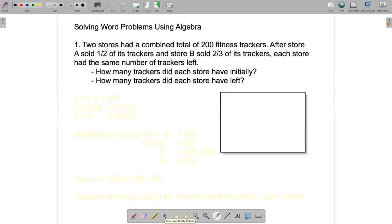Let's think about writing down a couple of equations to represent the information given in the question. We're told that the two stores had a combined total of 200 fitness trackers. If we let A represent the number of fitness trackers that store A has, and B represent the number of fitness trackers that store B has, then A plus B must equal 200.